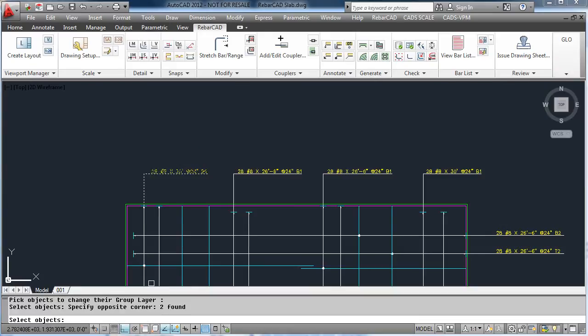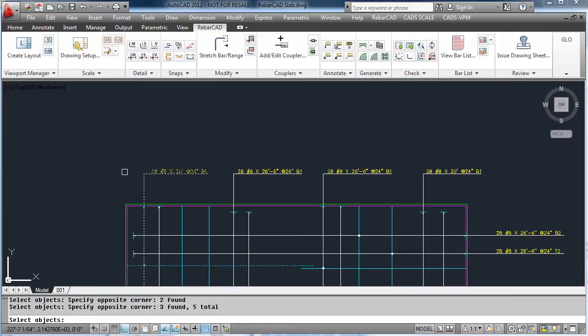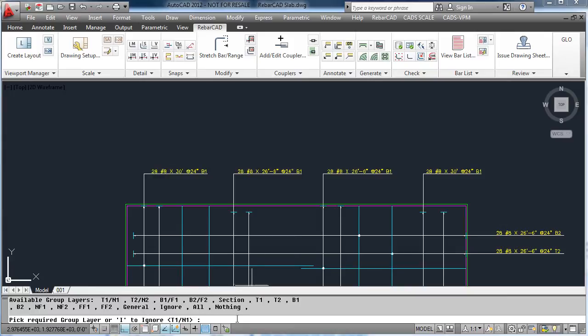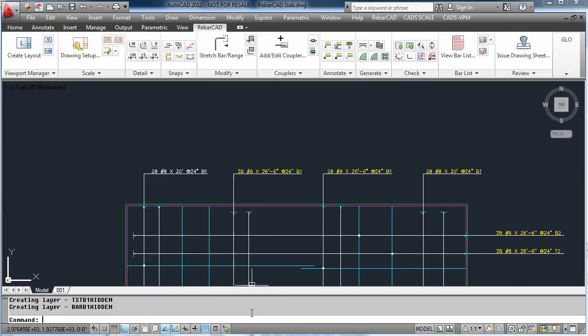If we want to change a bar onto a layer, we simply pick the bar, the range, and all elements that are linked to it, and then type in which layer we want it to go on. So in this case, B1 has now been put on the layer B1.